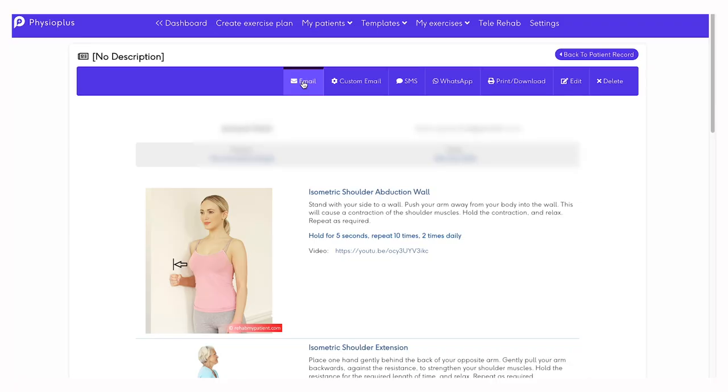From here, you can decide to email the exercise program directly to your patient. You can select to send a standard email or a custom email. You can send the exercise program by SMS text or WhatsApp. For this, you will need to purchase credits under the settings tab.